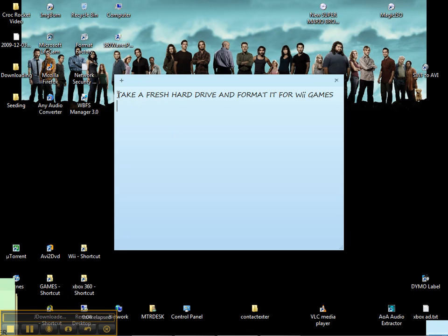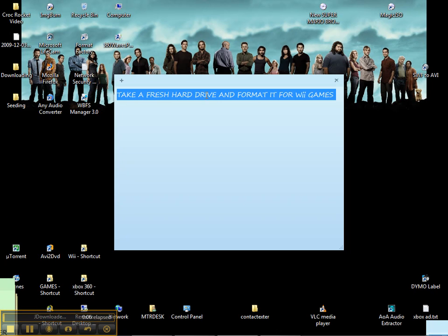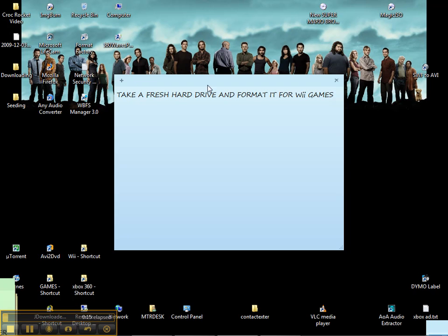Alright, so we're going to take a brand new hard drive and format it so it can work with the USB loader for the Wii games, which also compresses the games to their original size.